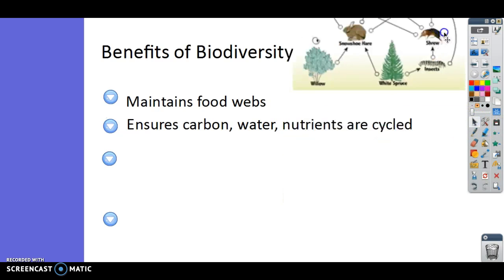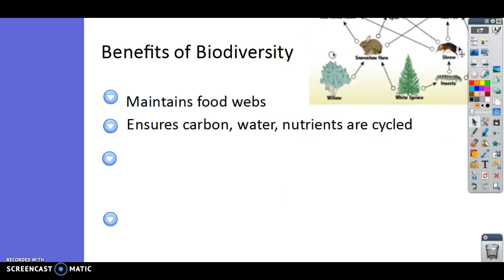Next, biodiversity ensures that all nutrients are cycled. Plants are a huge part of the water cycle through transpiration. Plants and animals are both part of the carbon cycle — without plants, animals couldn't get their carbon, and we couldn't get carbon out of the atmosphere. Carbon, water, and nutrients are cycled when we have lots of different organisms that can participate in those nutrient cycles.